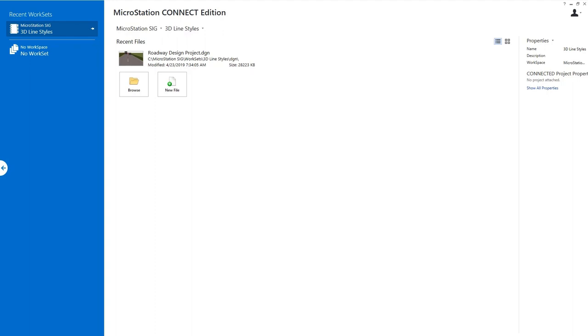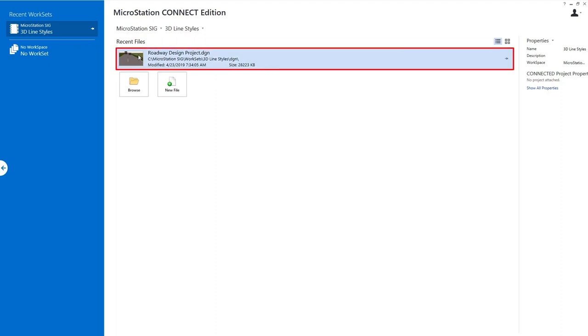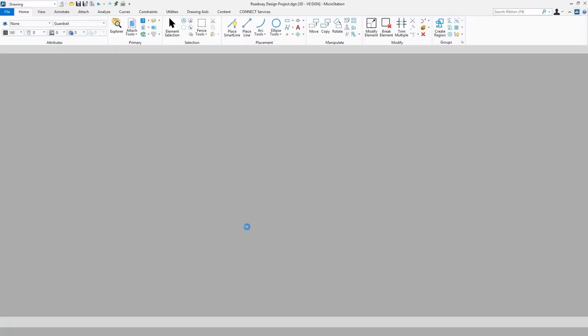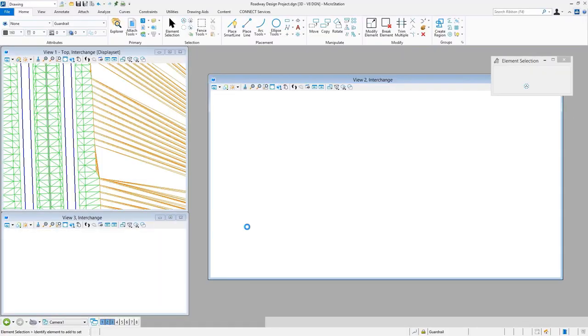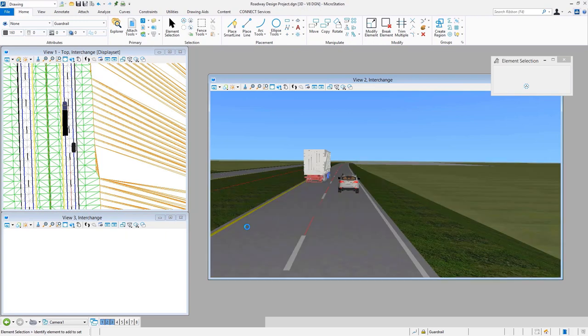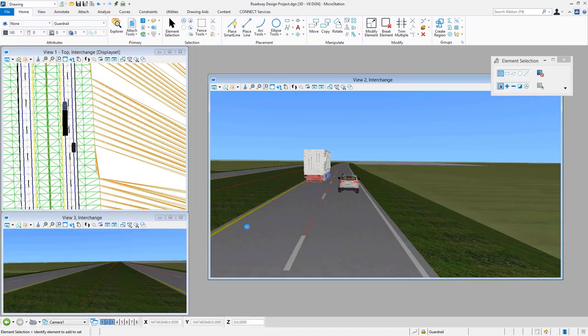You should be able to see my MicroStation screen broadcast here. I'm going to open up a three-dimensional design file that was generated from one of the road design products. We can see the resulting graphics that were created.